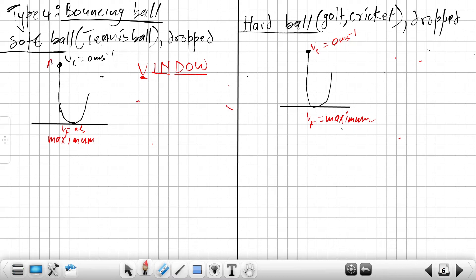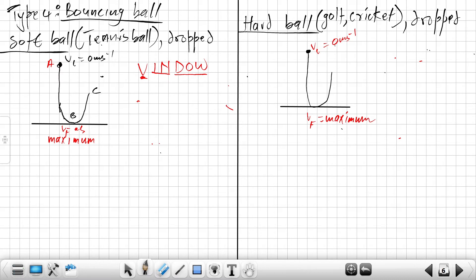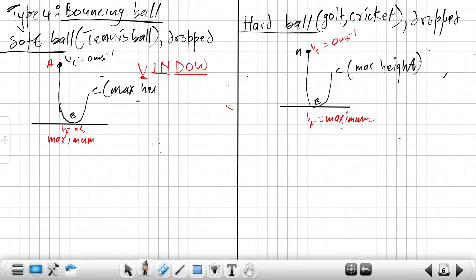I can assign letters to the points - this will be A, this will be B, and the top one will be C. So I have A, then B, then C. Point C is the maximum height after the first bounce, so this will be the maximum height after the first bounce.